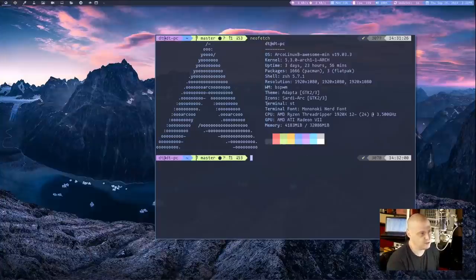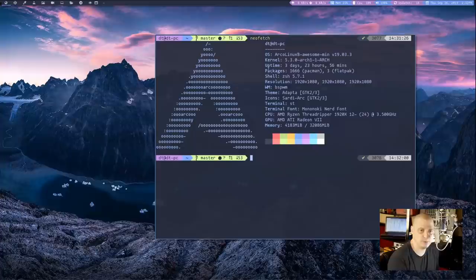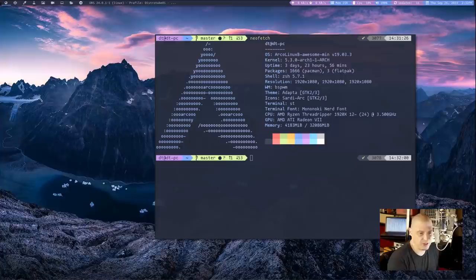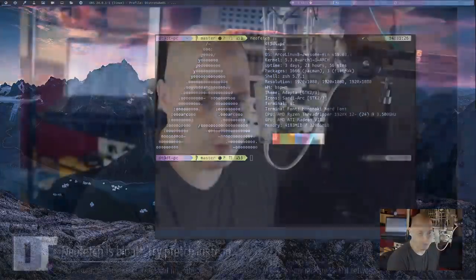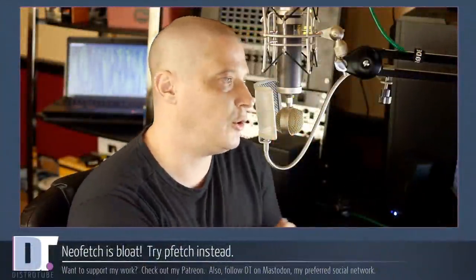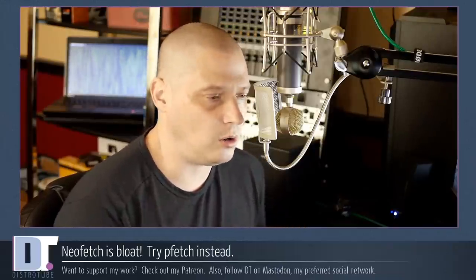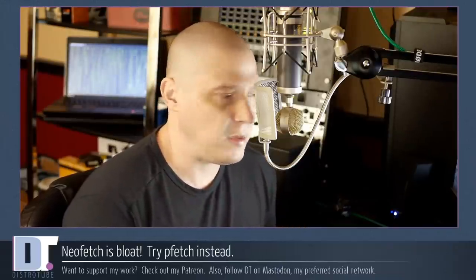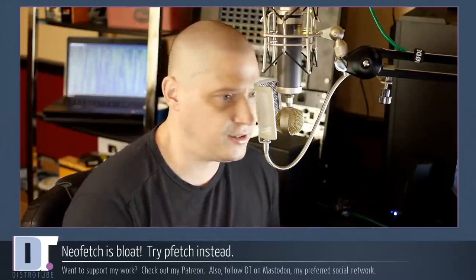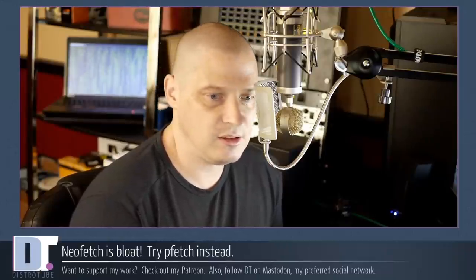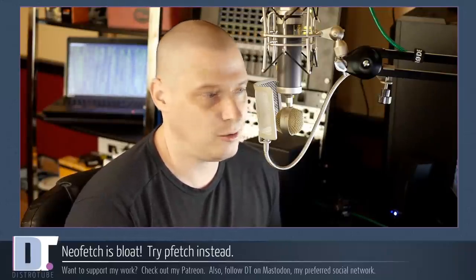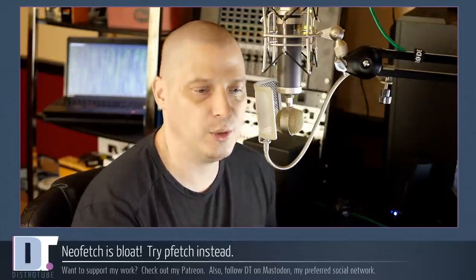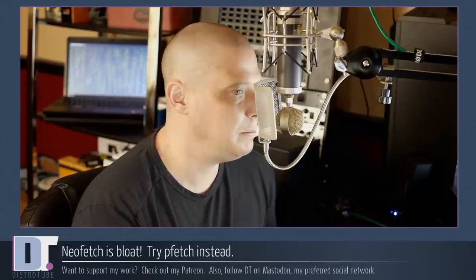NeoFetch, again, it's just a system information tool. It provides a little bit of information about your current situation. Now, there's one problem with NeoFetch, and the reason I quit using NeoFetch - I no longer have it launched by default in either my Bash shell or my ZSH shell - is because it's slow, and quite frankly, it's kind of bloated. NeoFetch is bloat, and I found an alternative to it the other day called PFetch. That's what I want to share with you today.